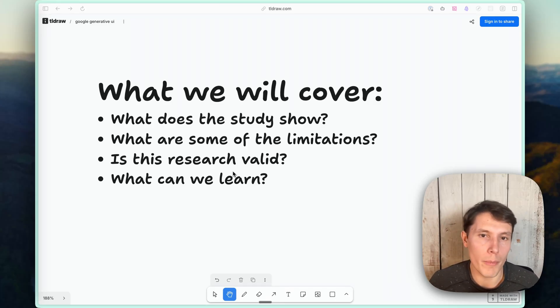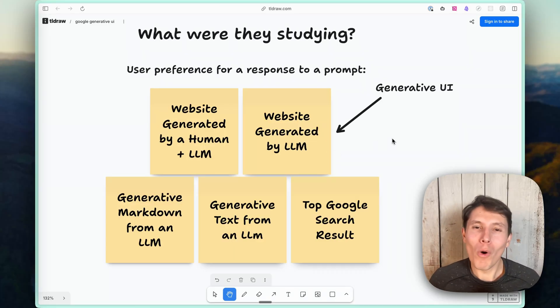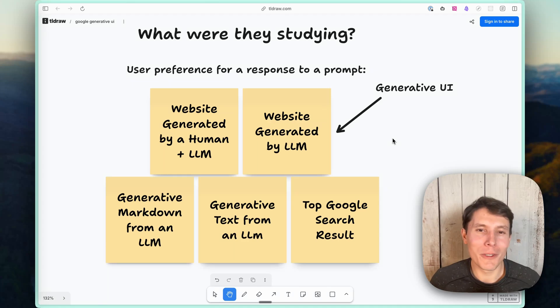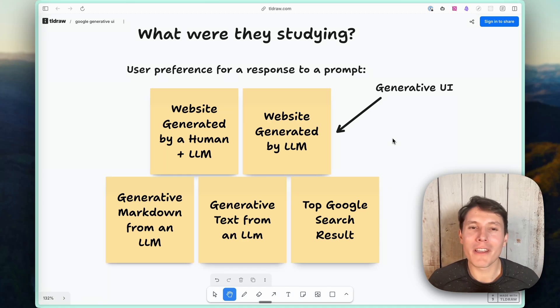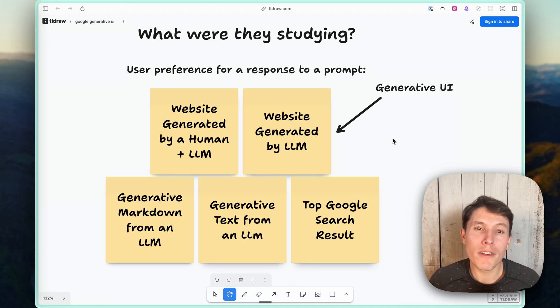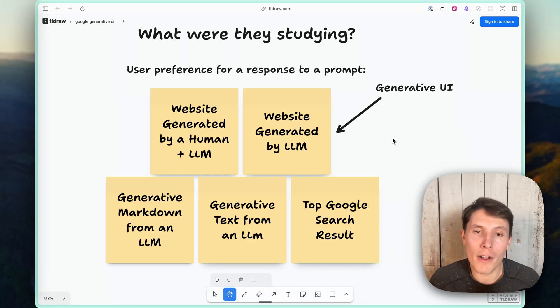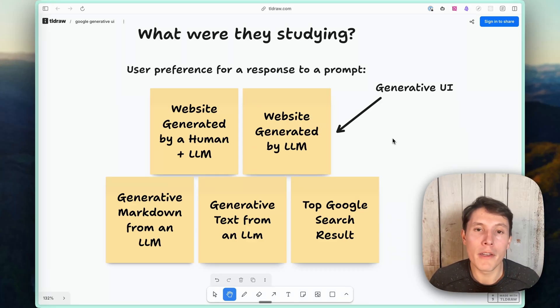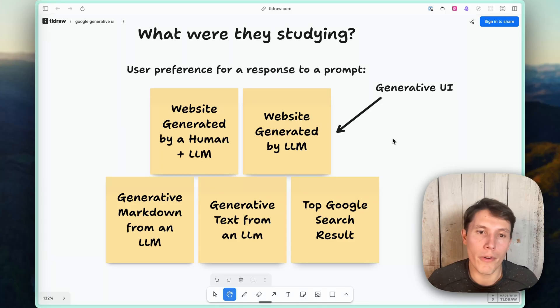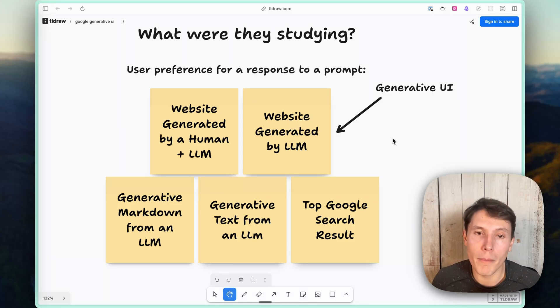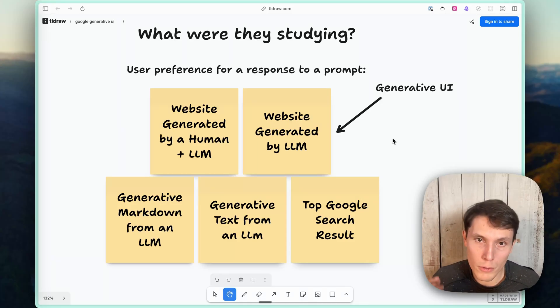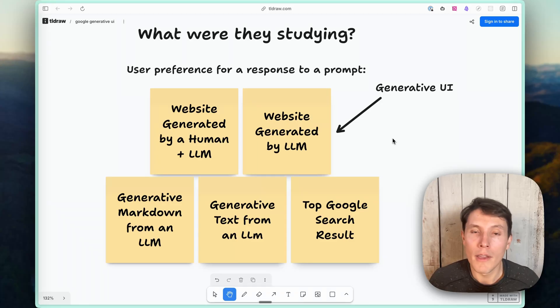What can we learn from it? What were the Google researchers actually studying? They were studying user preferences for different responses to prompts that they had pre-selected. I'll talk more about the prompts in a second, but the five types of artifacts they were creating were a website generated by a human, and they also allowed them to use LLMs. I imagine many of them did.